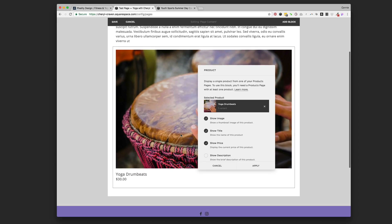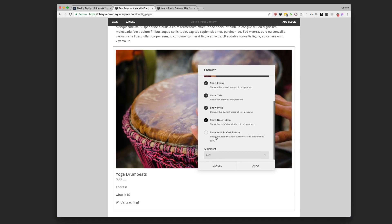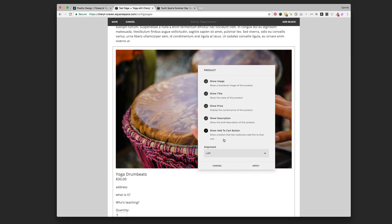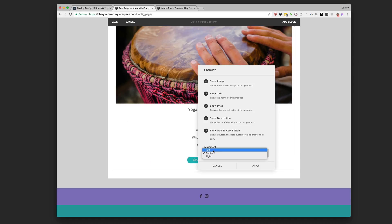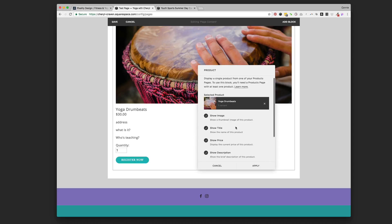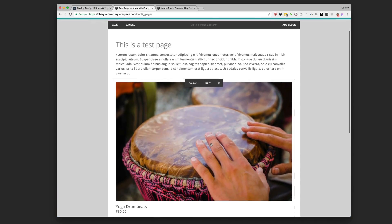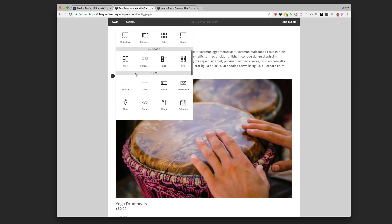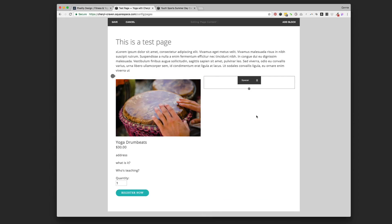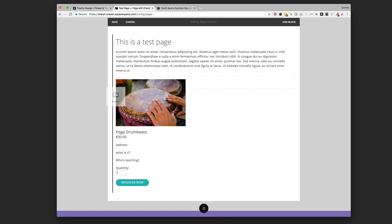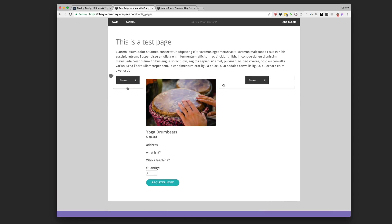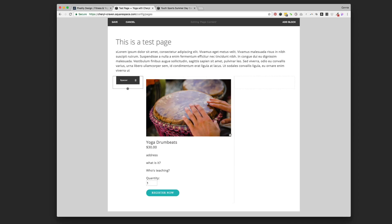Once you've added the product block, you can choose to show the image, the title, the price, the description, and whether you want a cart button — all right there. You can choose center or left alignment. Let's keep it left and apply it. Now we have that product in there. It's quite large, so let's add some spacers on either side to resize it. The idea is you can now promote your event on any page, any blog post, or your home page — just drop that product block in anywhere.